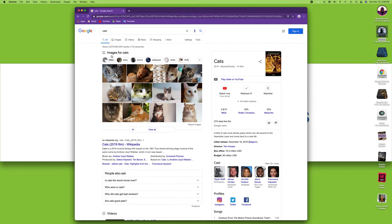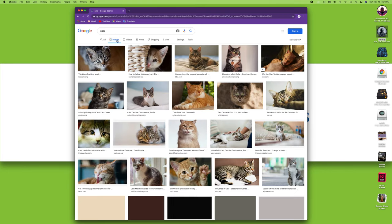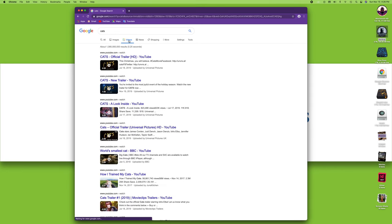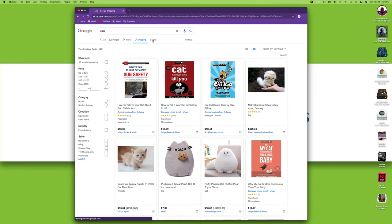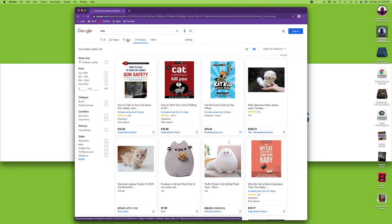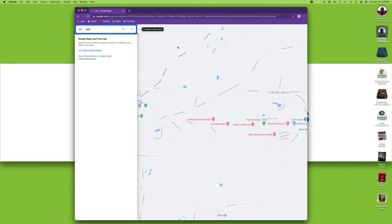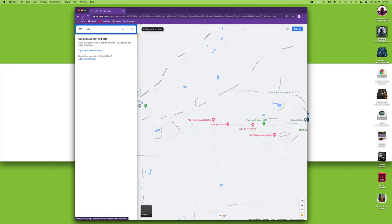Now there are quite a few tabs. When you do a search, you can search for everything. You can search specifically for images, videos, news, shopping, maps, and so on. So these tabs are very important.